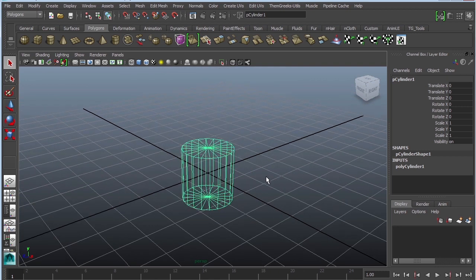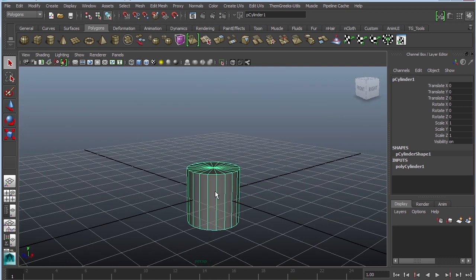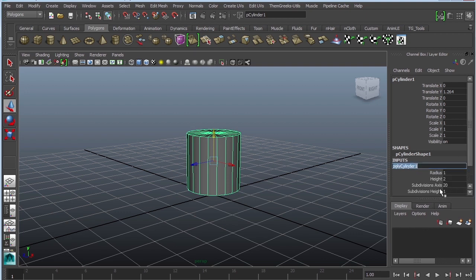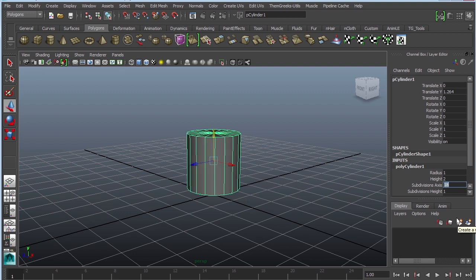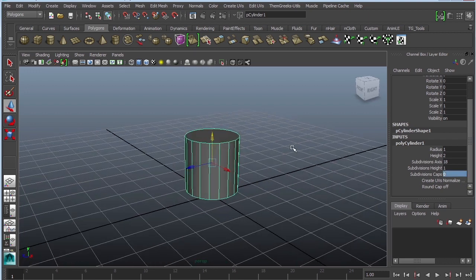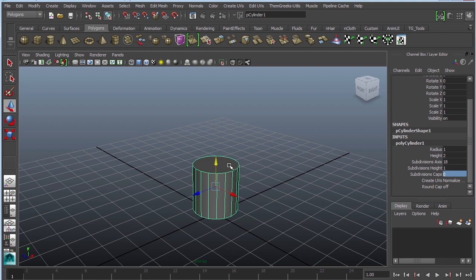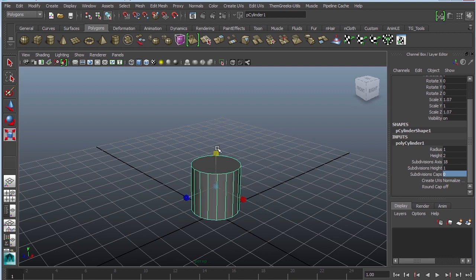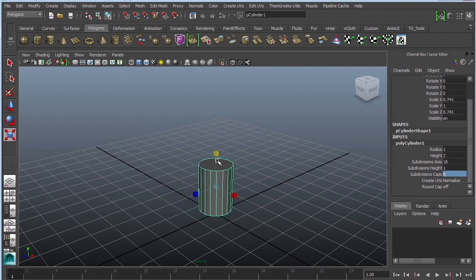I'm going to zoom in by pressing F, press 5 so I can see the texture, and then just scoot it up. Over here to the right I'm going to go into my inputs and reduce my subdivisions to perhaps 18 — a little bit fewer polygons — and I'm also going to reduce my cap to zero. It'll be easier to select faces when I model. Instead of selecting every single triangle I'll select just one face. I'm going to scale this — grab Y to scale it up, or hold Control and grab Y to scale on all directions except Y.